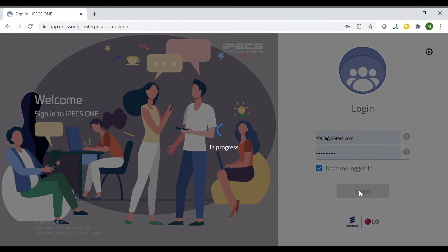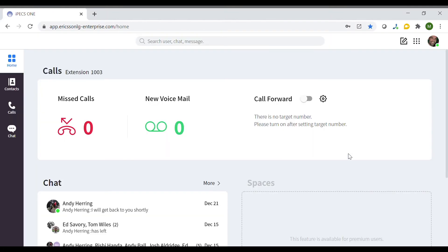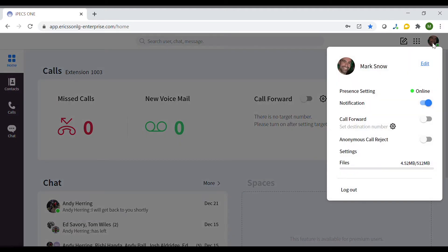When you first enter IPEX One, you will be presented with the home screen. To make some changes to your profile, click on the profile button on the top right of the screen. Here you have the option to edit your profile by clicking the edit button.